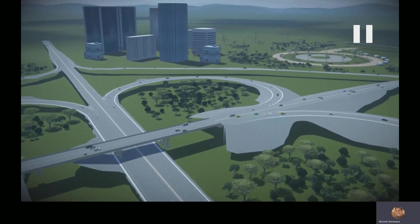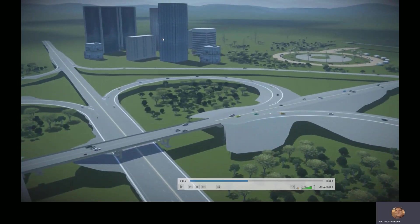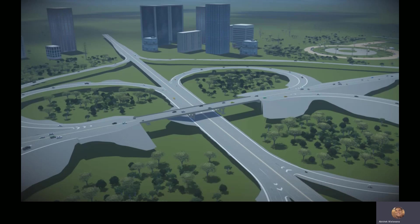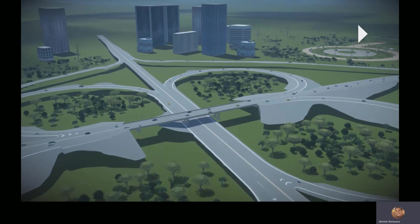I'm going to pause the video here and back it up for a second. We can see the bridge that was designed as well. This bridge was individually designed in Open Bridge Designer, Open Bridge Modeler, and the roads were individually designed in Open Roads Designer, but the layout that we're using here is from the Open Roads Concept Station.